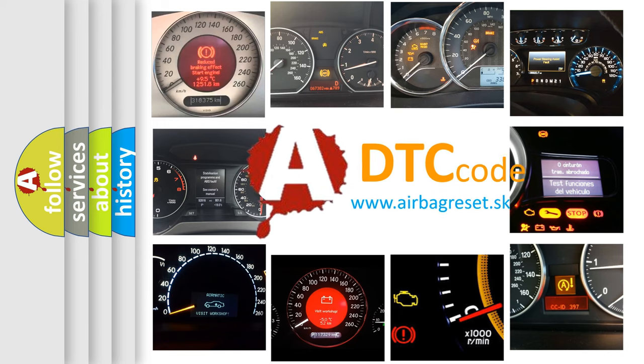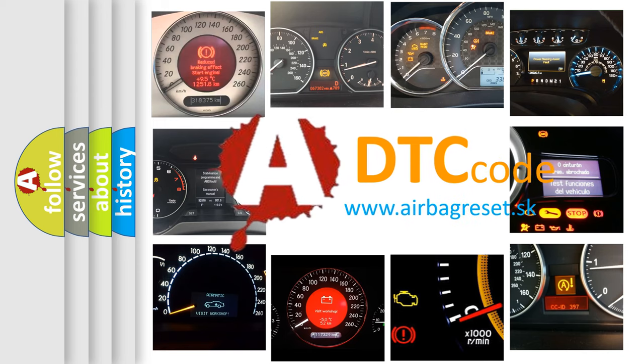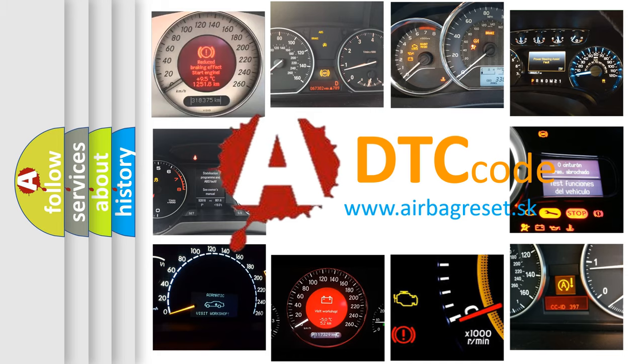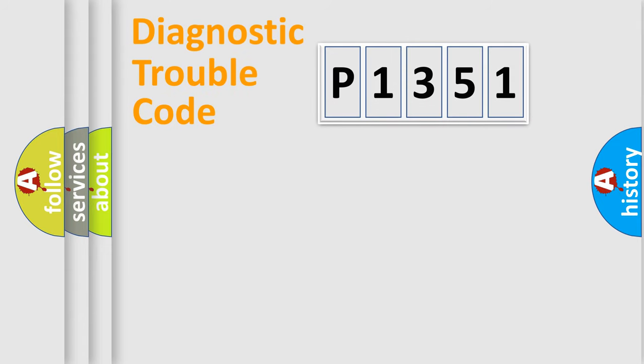What does P1351 mean, or how to correct this fault? Today we will find answers to these questions together. Let's do this.